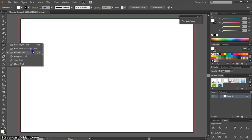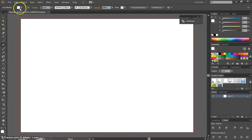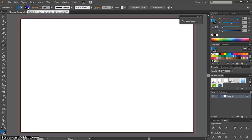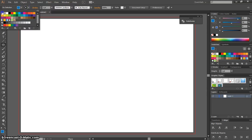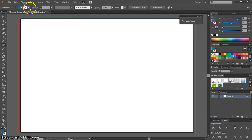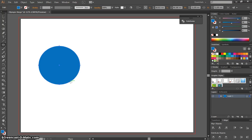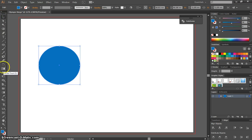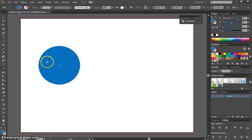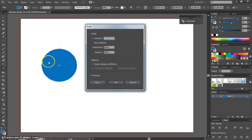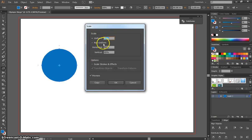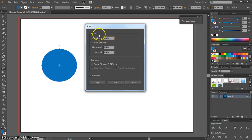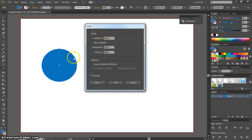To begin, grab the ellipse tool and choose a blue fill color with no stroke. Hold shift and draw a circle on the page. Once you've done that, go to the scale tool—press the letter S for the keyboard shortcut—and press enter. A dialog box will appear. Type 80% in the uniform scale box to make a new circle at 80% of the original size.